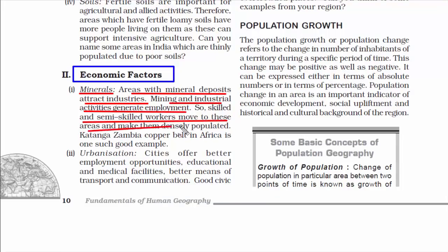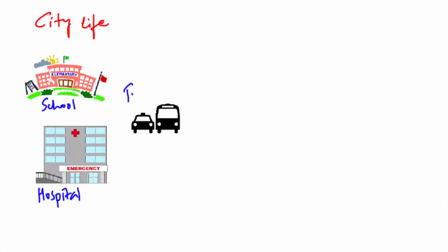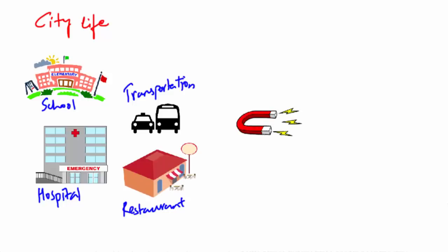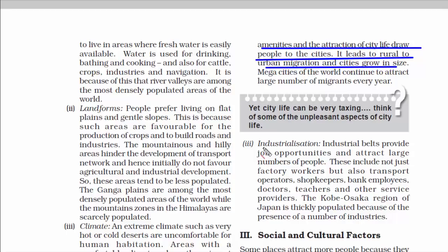Skilled and semi-skilled workers move to these areas and make them densely populated. Regions like Karnataka, Andhra Pradesh, West Bengal, Odisha, and Jharkhand are all densely populated. The second economic factor is urbanization — the population shift from rural to urban areas. Cities offer better employment opportunities, educational and medical facilities, and better transportation and communication. That draws people to cities, leading to rural-to-urban migration, and cities grow in size. Mega cities of the world continue to attract large numbers of migrants every year.